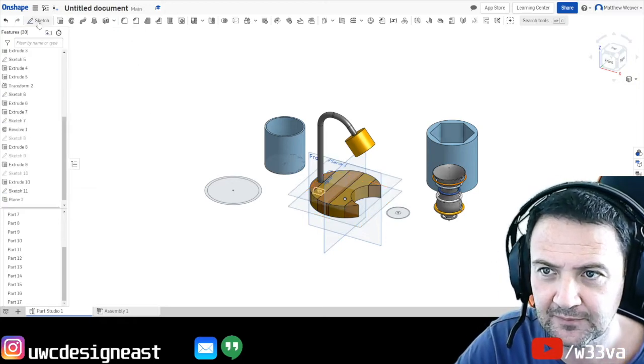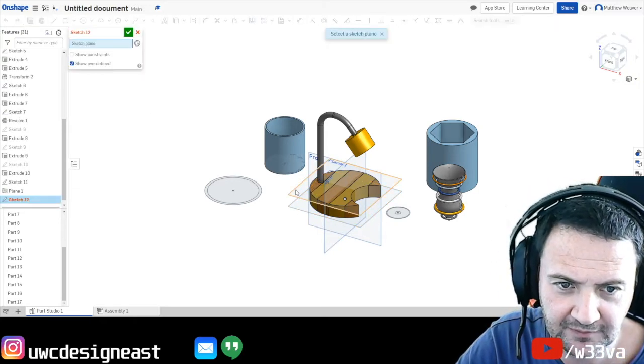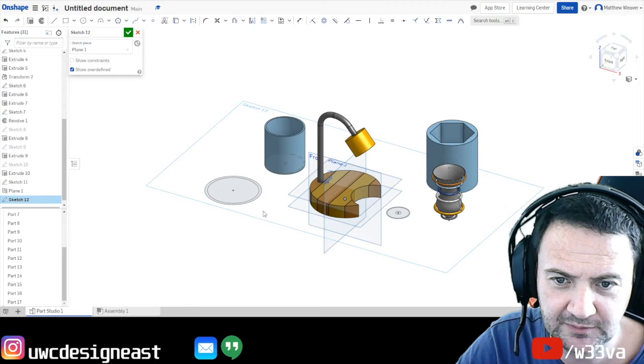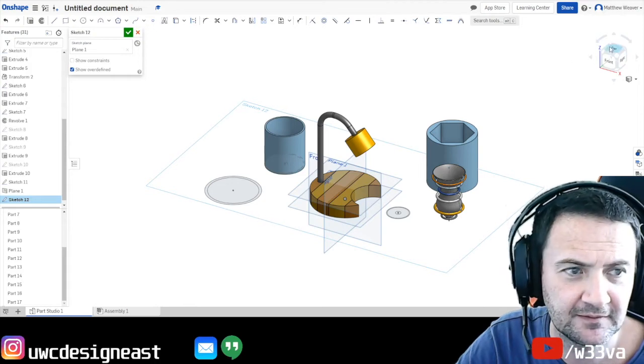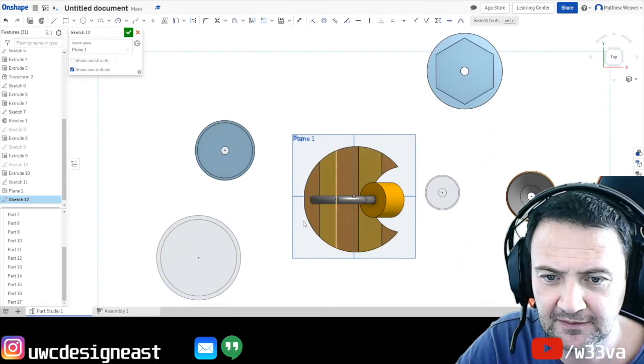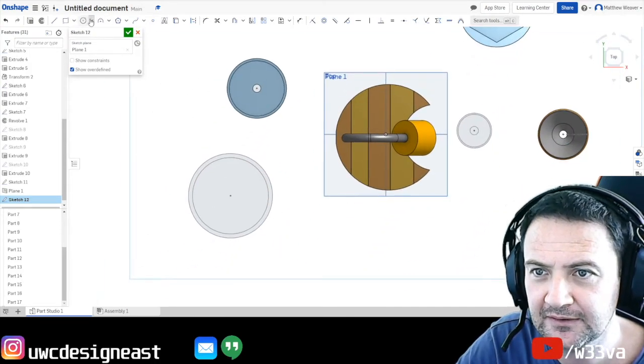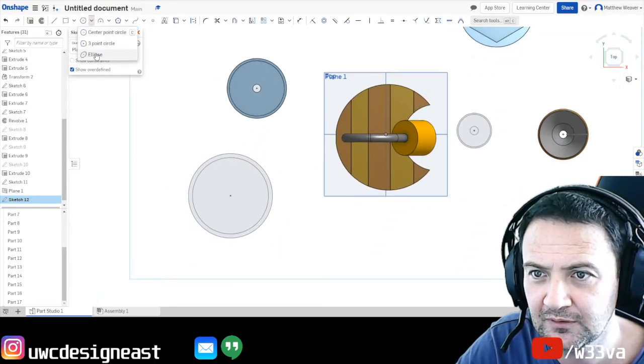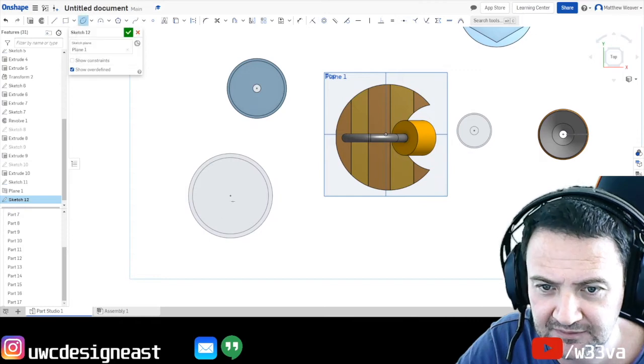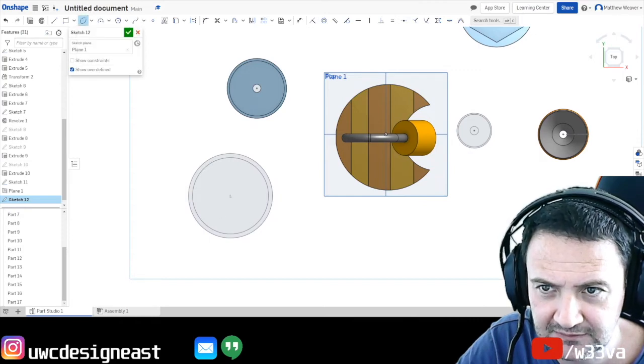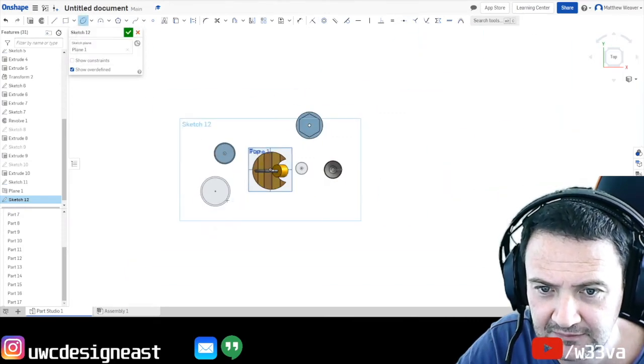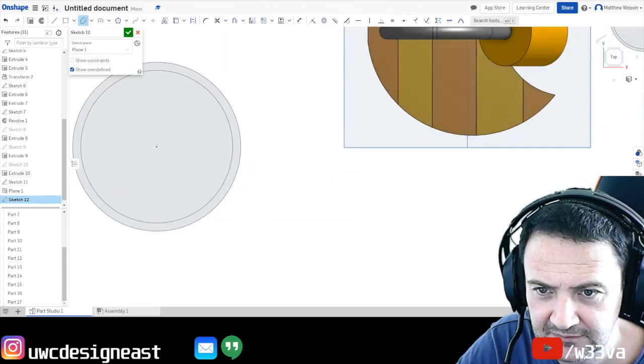So if we just go 25. And we go sketch. And we're going to now draw on plane one. Which we've just created. There and here we're going to draw on a lip.